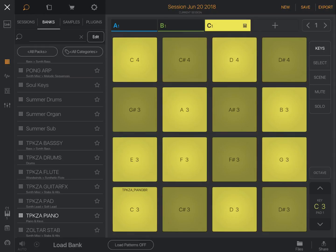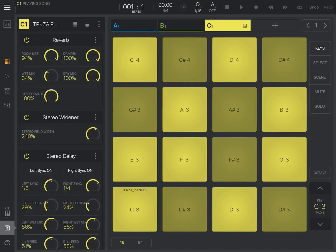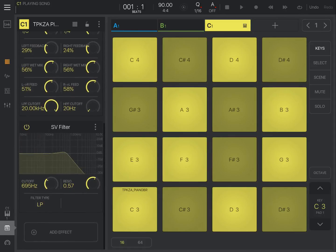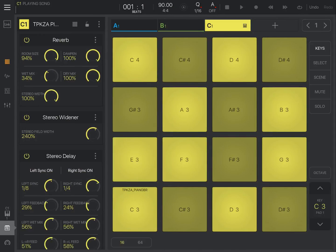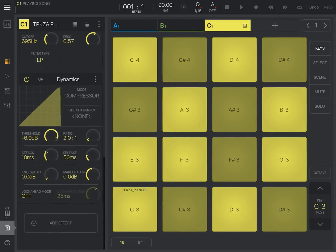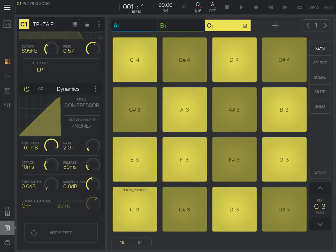This is actually quite quiet. So I'm going to go into the effects, I'm going to scroll down to the bottom, add an effect, a dynamics processor, I'll scroll back down again to get to it. And I'm going to change the makeup gain to about eight, so it's a bit louder.